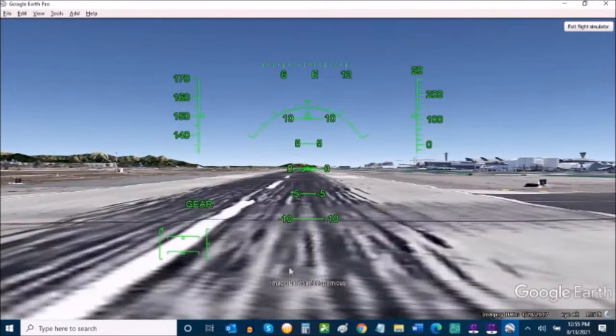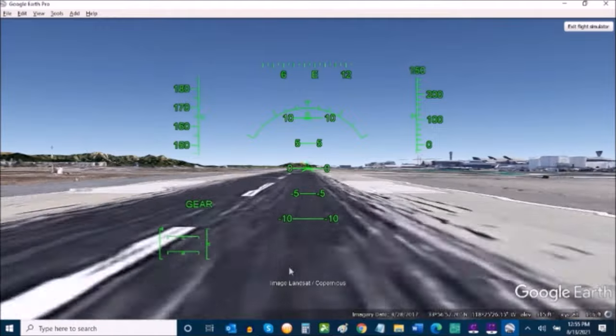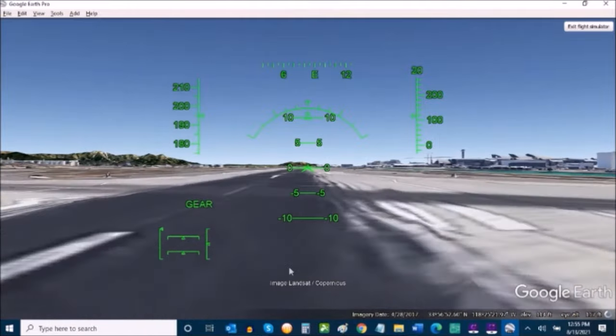It's pretty wild. And again, a hidden little surprise built into Google Earth Pro. How awesome is that?